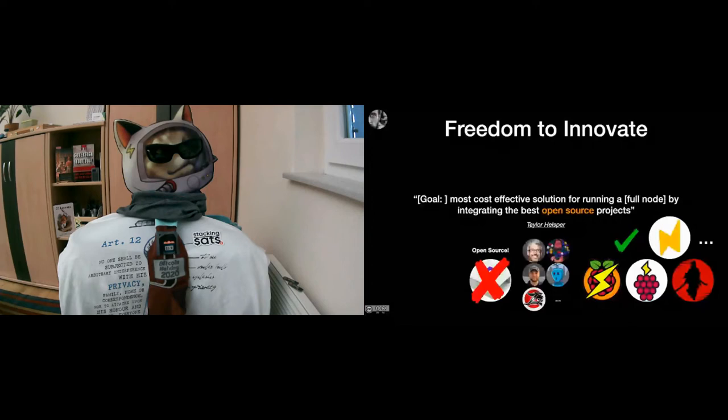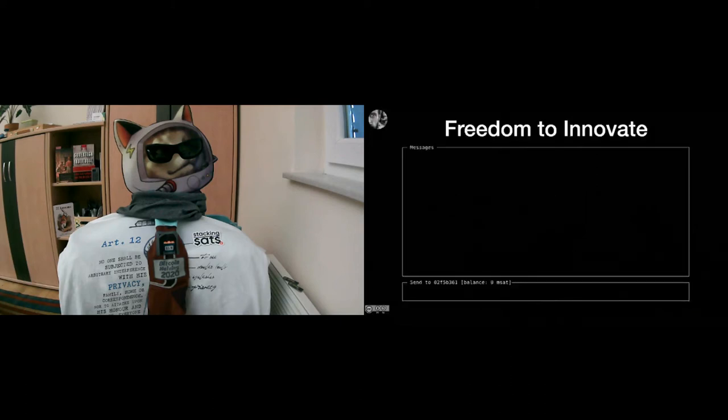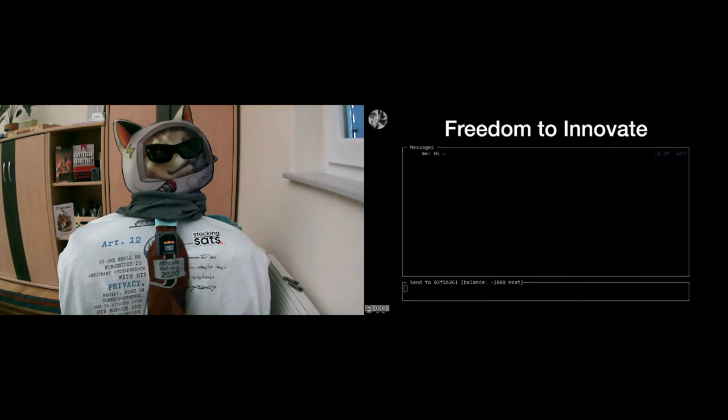But there's a kind of a happy ending to this story. Casa decided to open source the software of their node product as well. And if you'd like to run the Casa node now, you can slap the software on a Raspberry Pi if you're feeling inclined to do so. So that's a kind of a happy ending in that story. And there are more examples of the permissionless nature of Bitcoin.